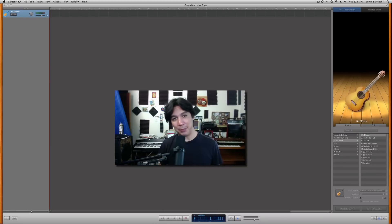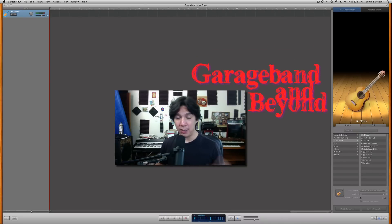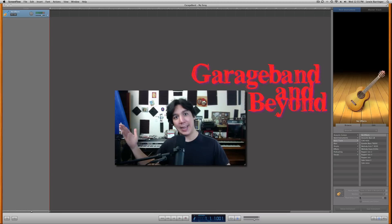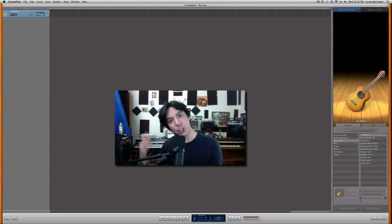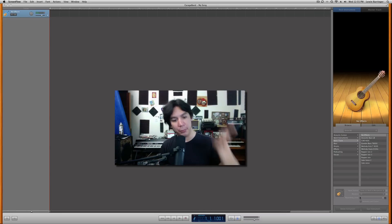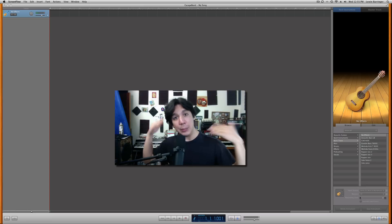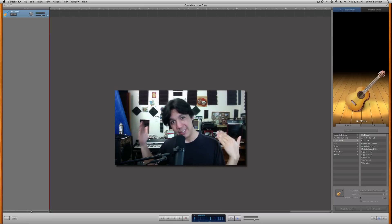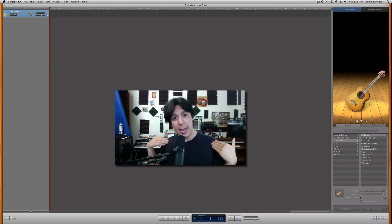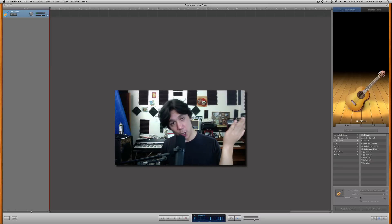Hey guys, what's up. Lewin here at GarageBand and Beyond. Welcome back. Today we're going to be talking about click tracks — the built-in click track on GarageBand — and dealing with its volume, because a lot of you have trouble dealing with its low volume, and then if that click track isn't working for you, how to create your own click track.